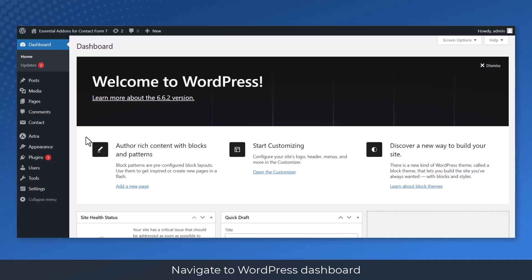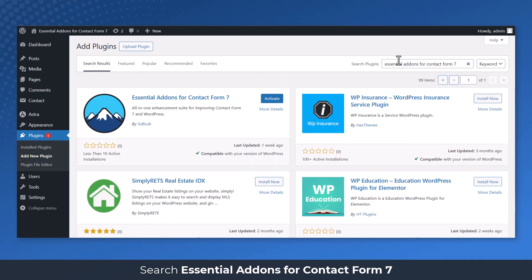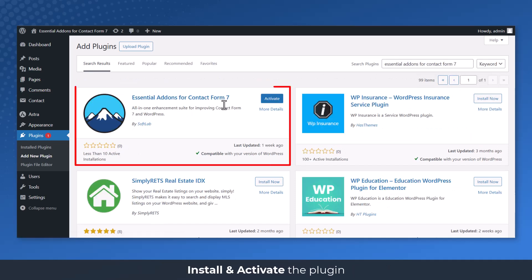Navigate to WordPress dashboard, plugins, add new, search Essential Addons for Contact Form 7, install and activate the plugin.